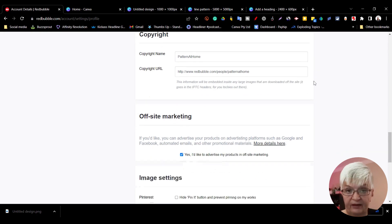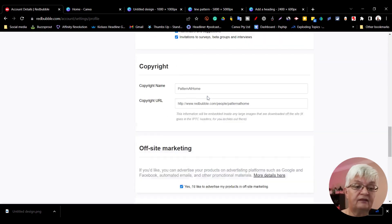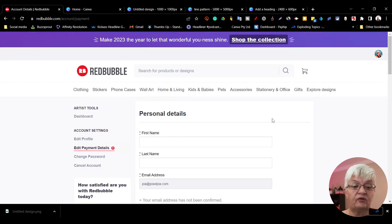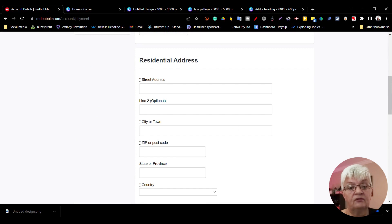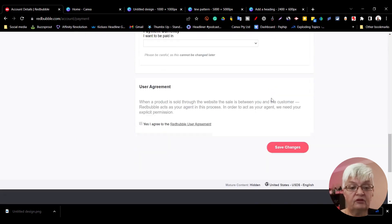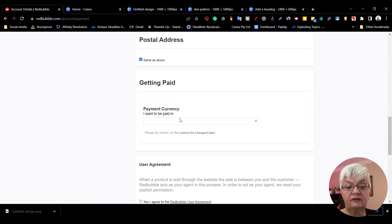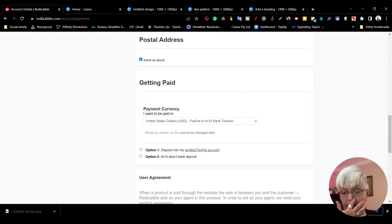Edit payment details. Here you have to include your name, your email address, your residential address, and then getting paid - payment currency you choose. I want US dollars. You can either choose to get it directly into your PayPal account or direct bank deposit.